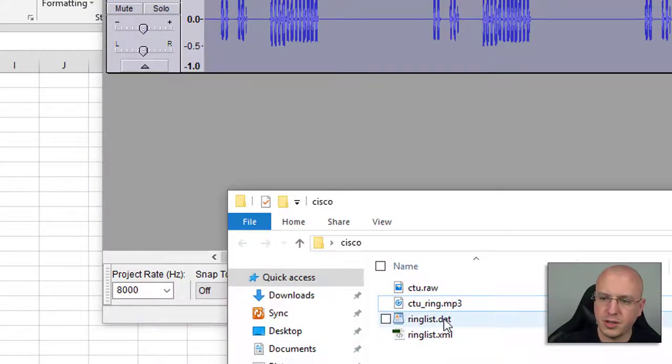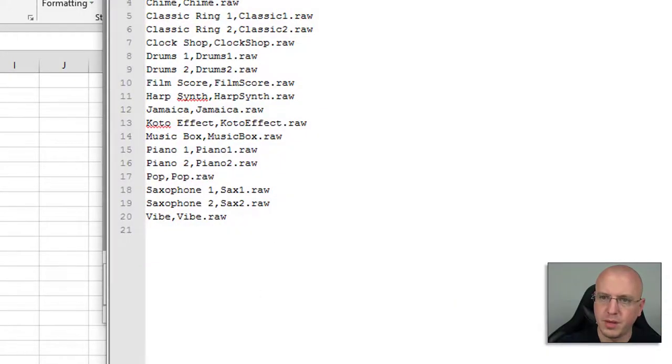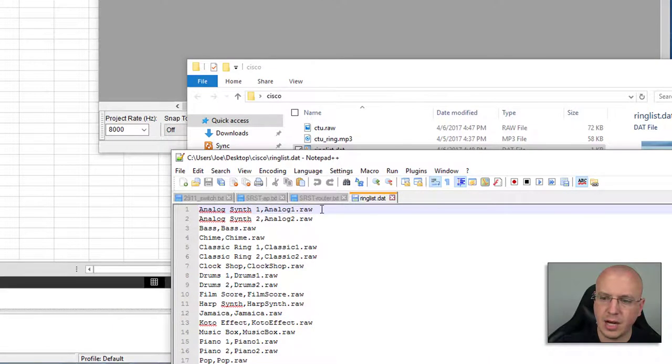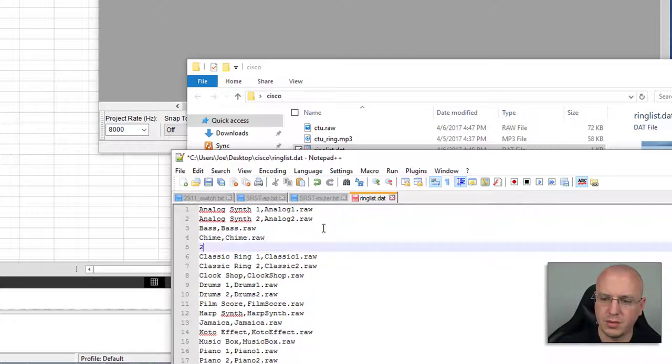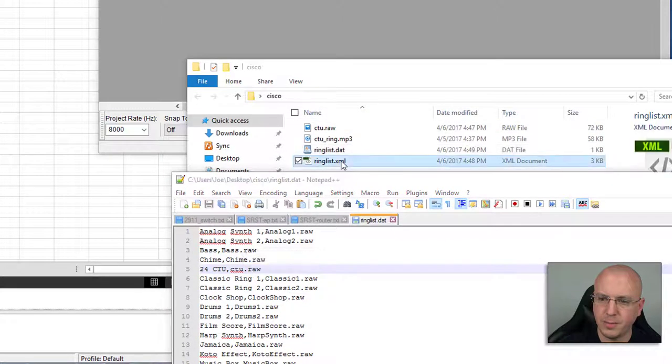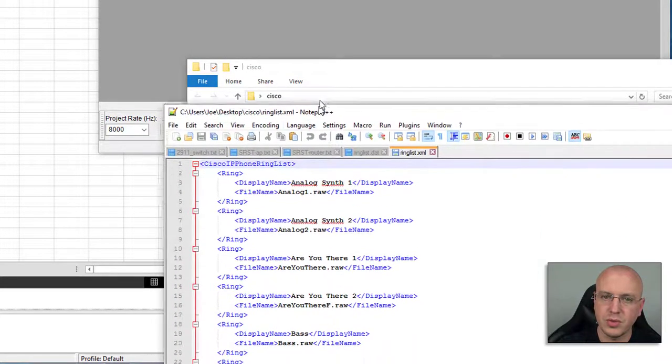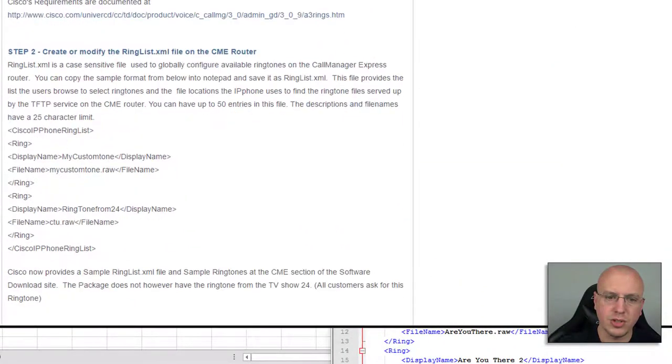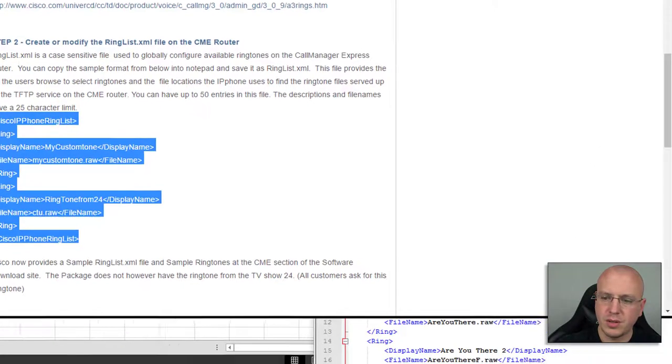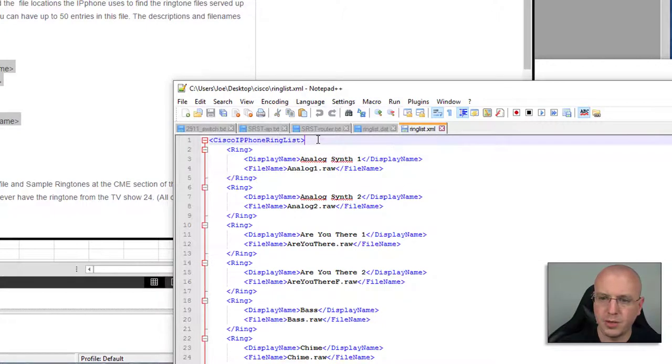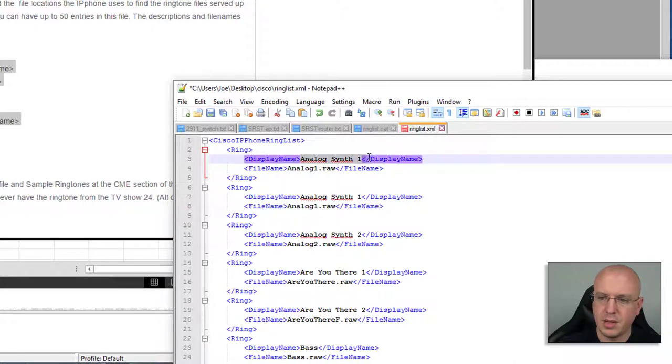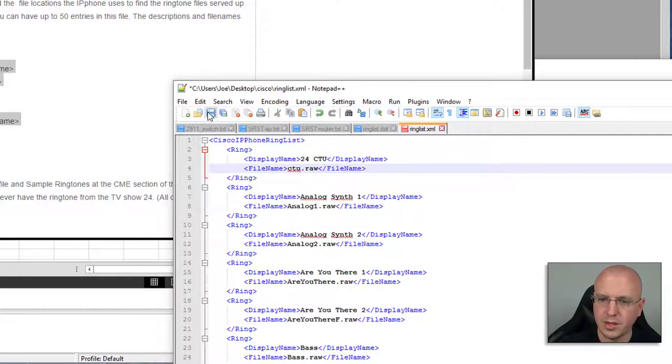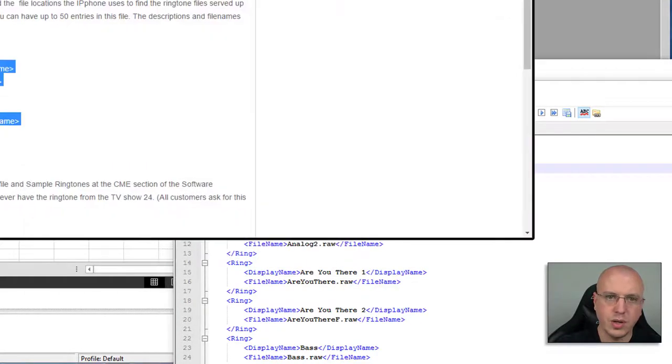Now we have our two files here and I will go ahead and open this, we'll say open with notepad. You can see for the .dat file it's just the name with a comma and then the file name, so I can just somewhere in here we'll say 24 CTU and CTU.raw, so we'll save that. Then we'll do the same thing for the XML file and probably 99 percent of the time nowadays this is the main one you're going to want to use. That's also referenced on the documentation as an example right here, but as you can see by downloading it we already have it pretty much already filled out for you. Just as an example, I will copy that and we'll say 24 CTU and we'll call this the CTU.raw and save that.